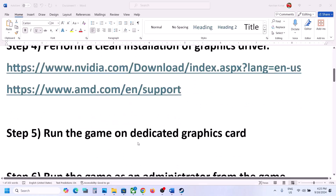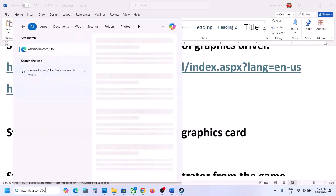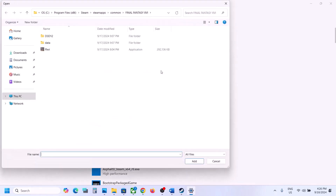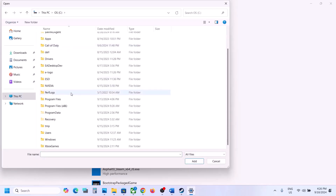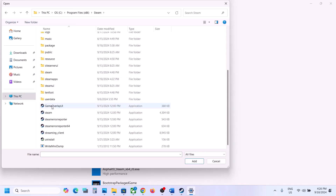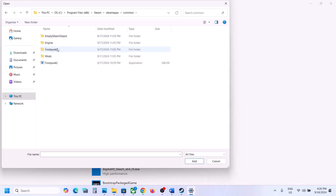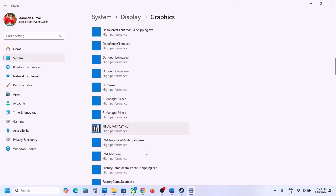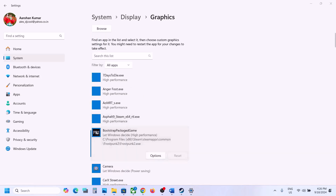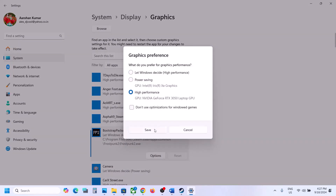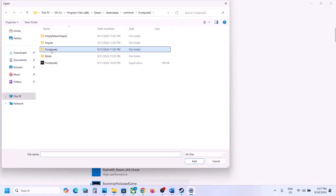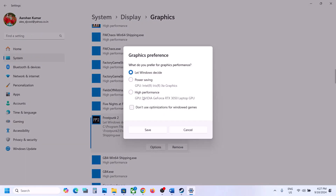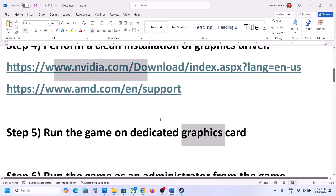The next step is to run the game on the dedicated graphics card. Type Graphics Settings in the Windows search box, click Browse, and go to the game installation folder — for example C Drive > Program Files (x86) > Steam > SteamApps > Common > game folder — select the game exe file and click Add. Once added, click on the game, click Options, select High Performance, and click Save. Also browse to the Frostpunk 2 > Binaries > Win64 folder, select that exe file, click Add, then set it to High Performance and save.